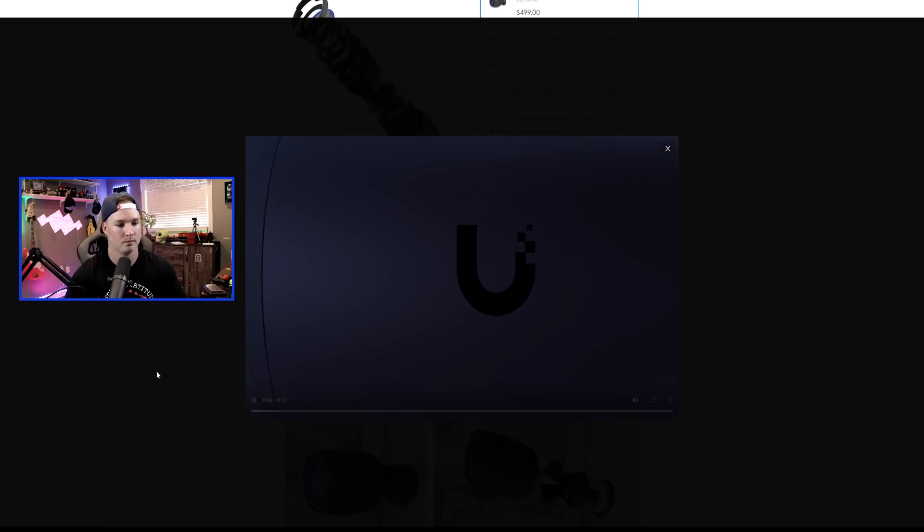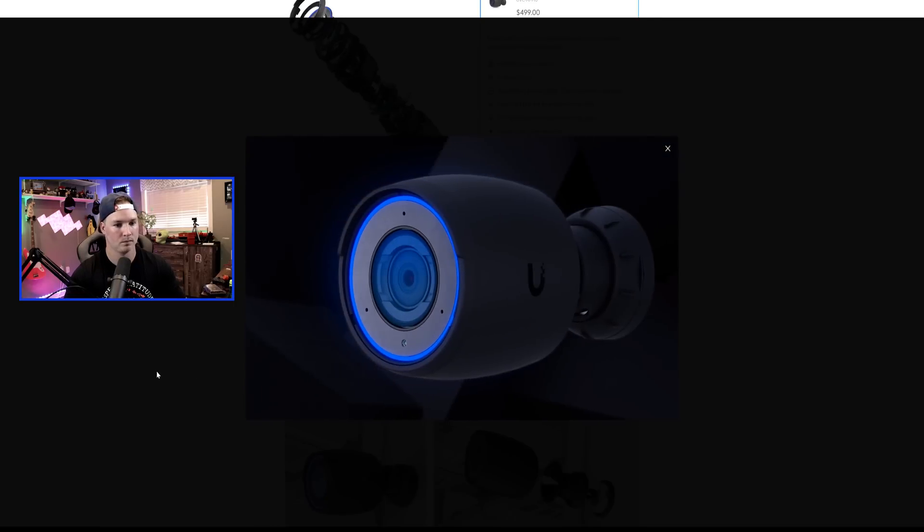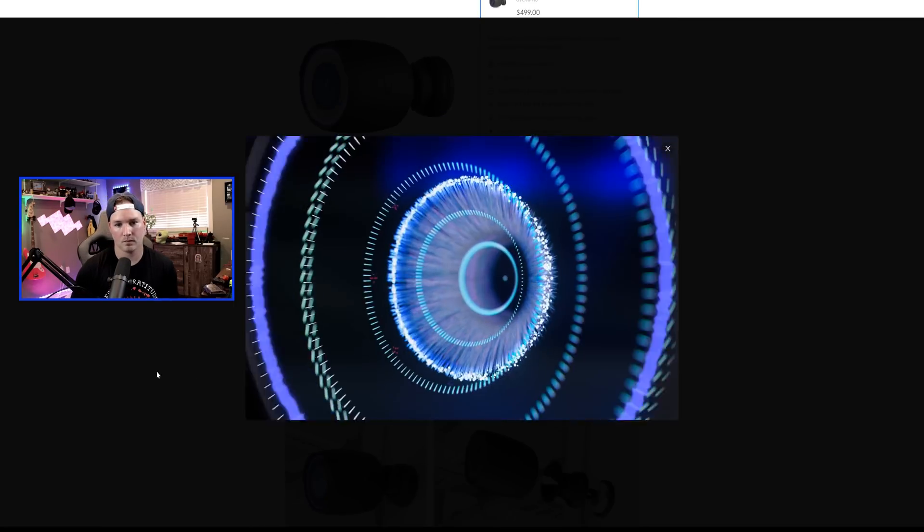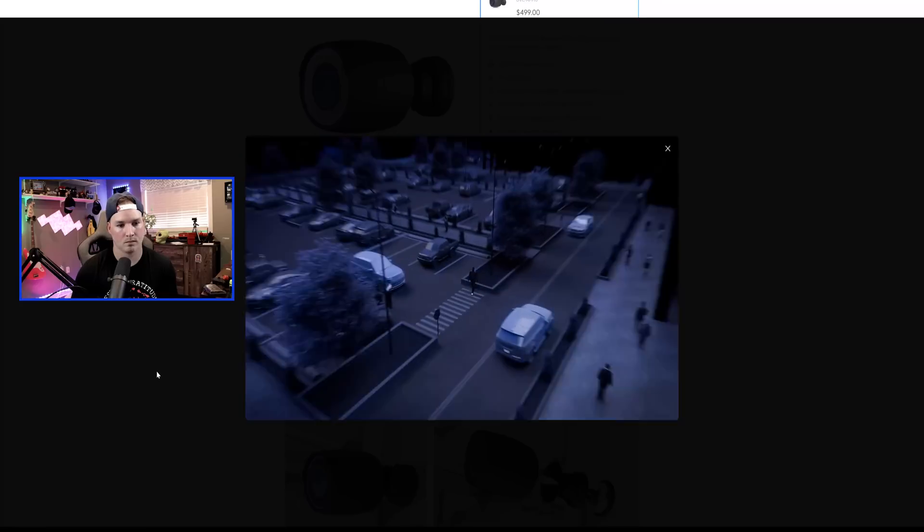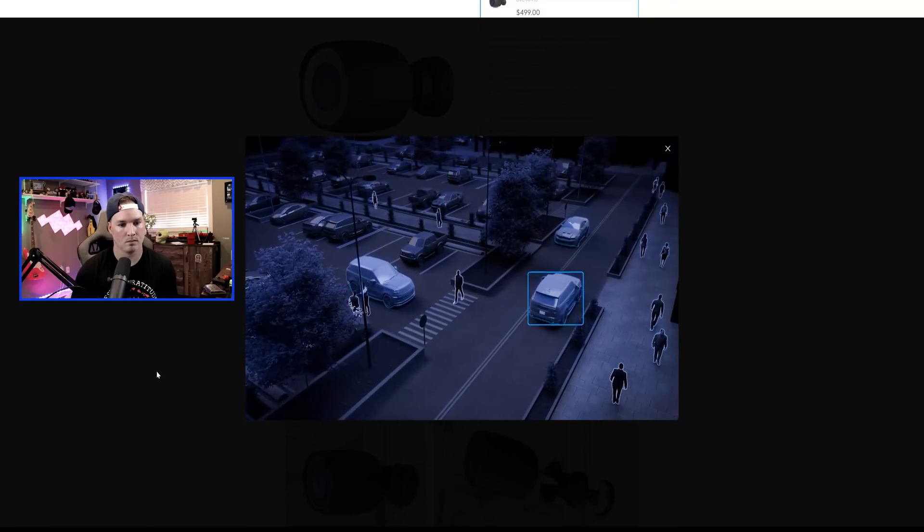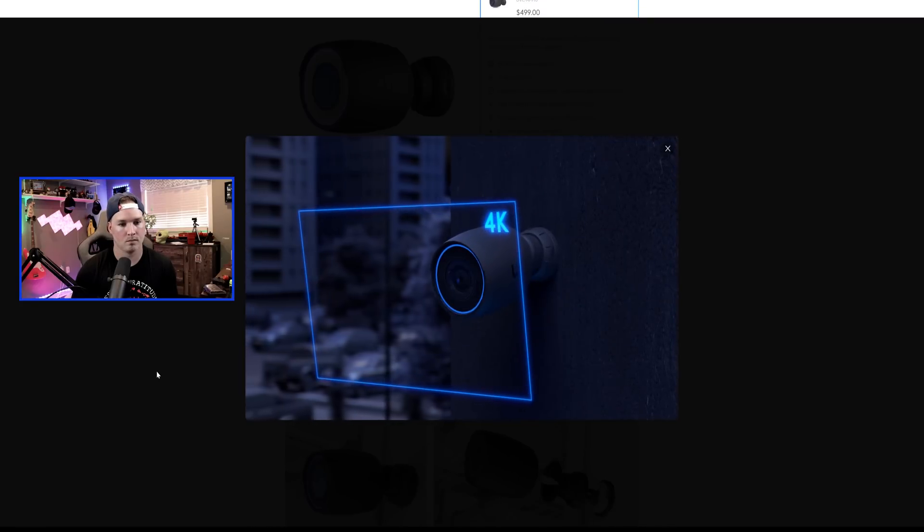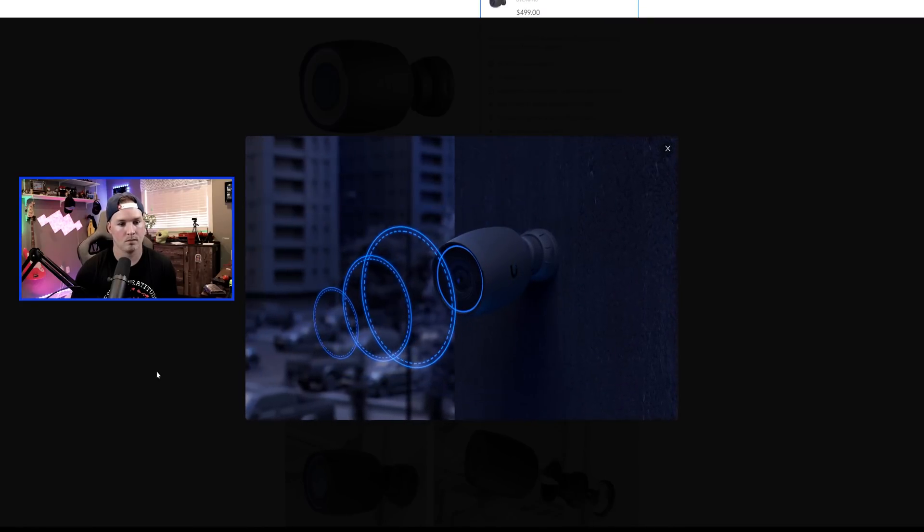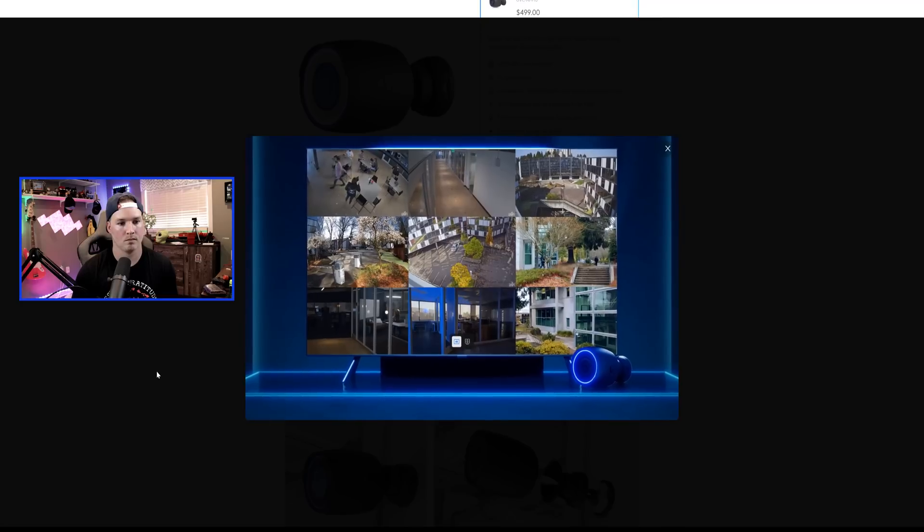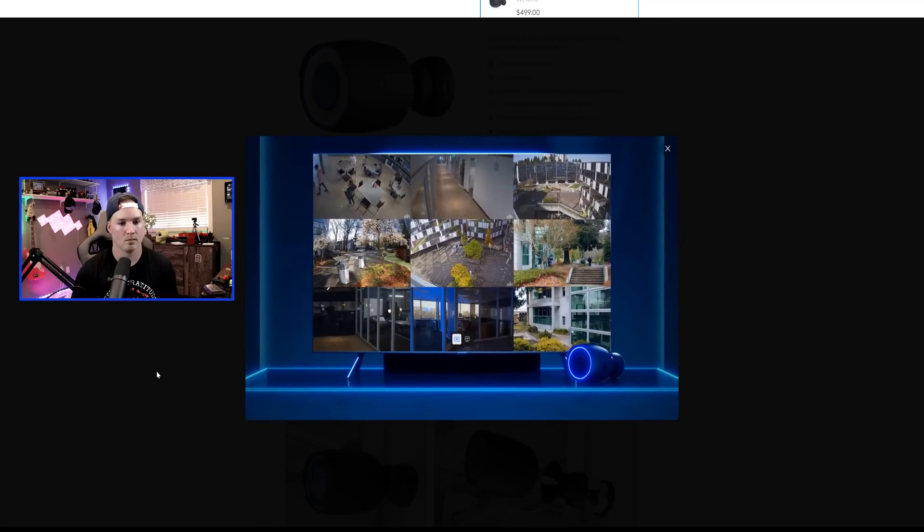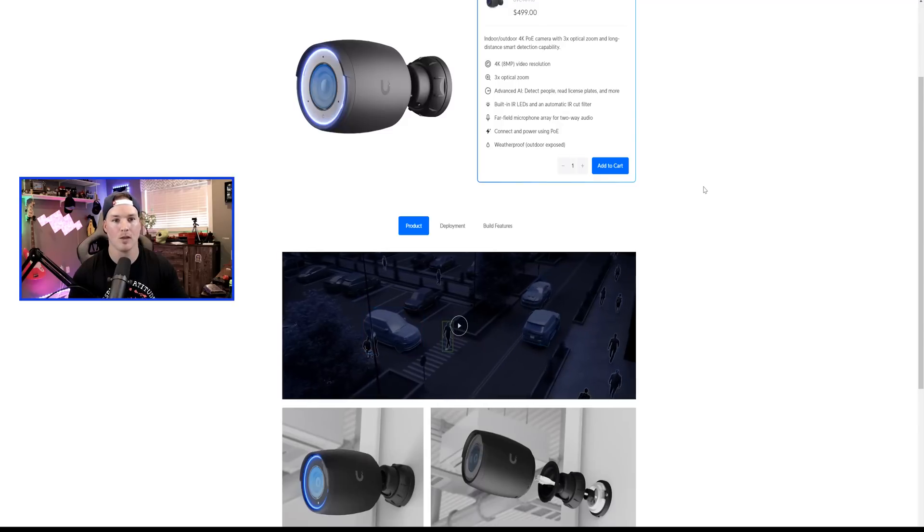The AI Professional is our most capable high-performance bullet camera, equipped with a next-gen AI engine for advanced detection capabilities. Its 4K resolution and three times optical zoom makes the AI Pro one of the most powerful intelligent surveillance cameras on the market. That was a short little video.